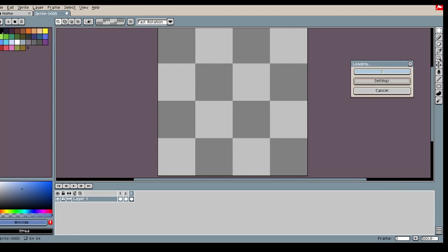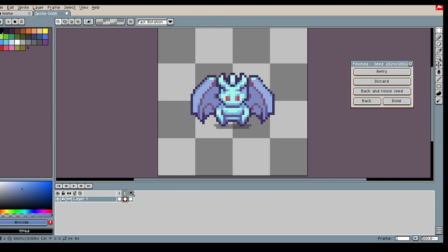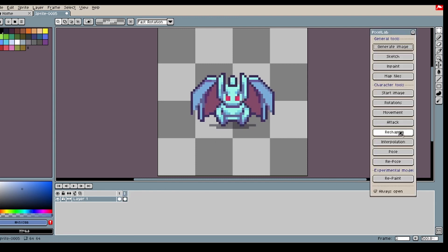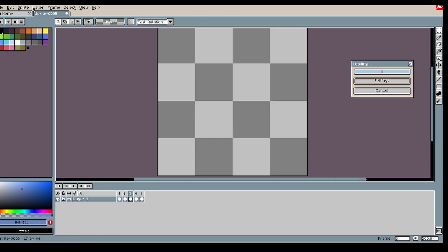I will do this again, changing the init strength a bit to make the dragon look even better. When I am happy with the result, I then use the rotation tool to rotate my dragon.